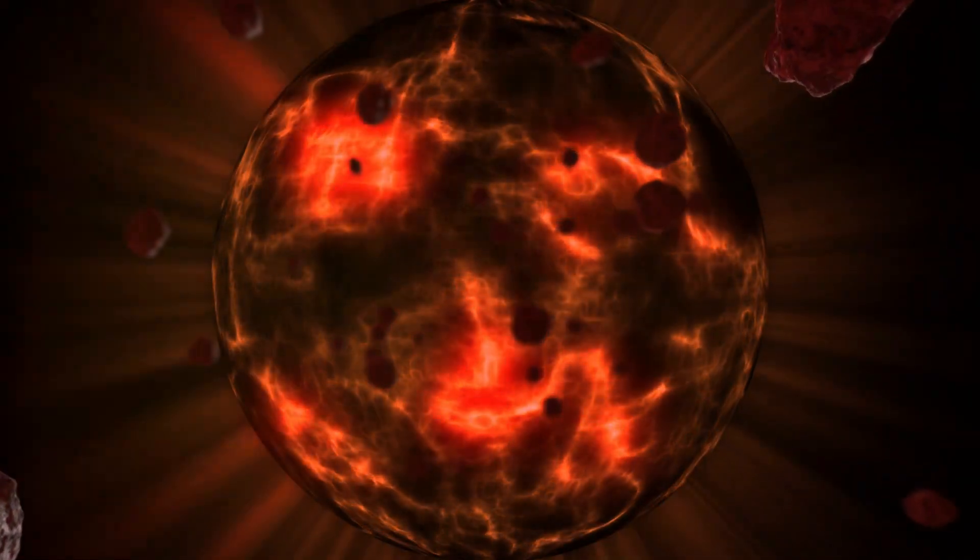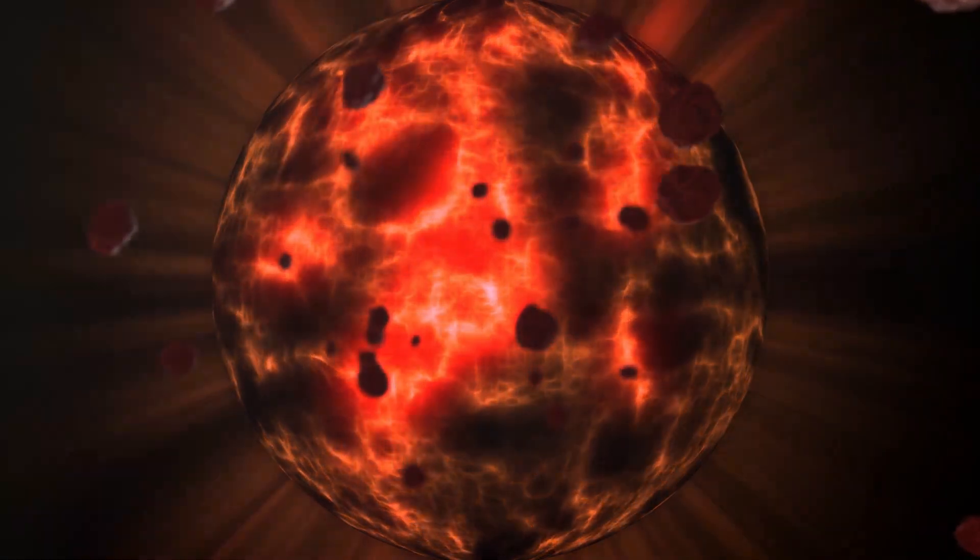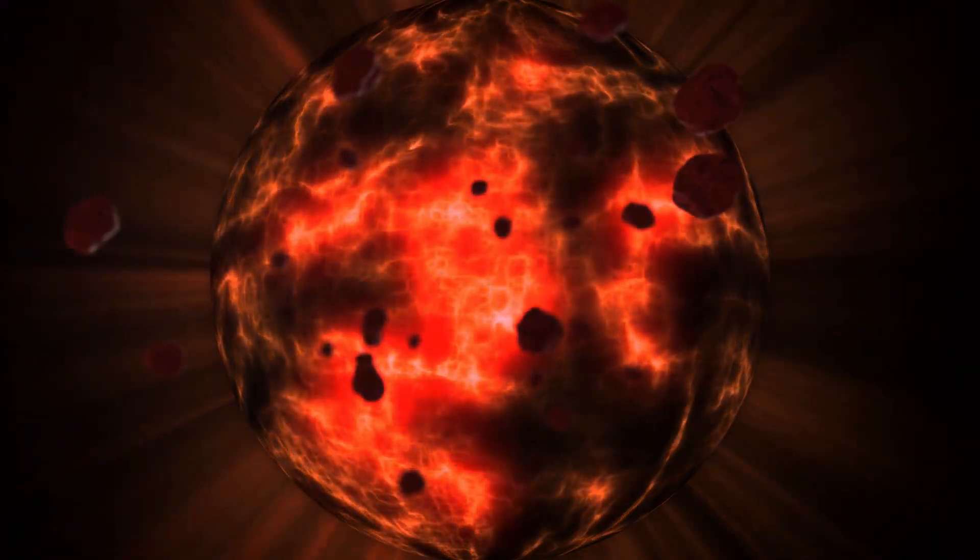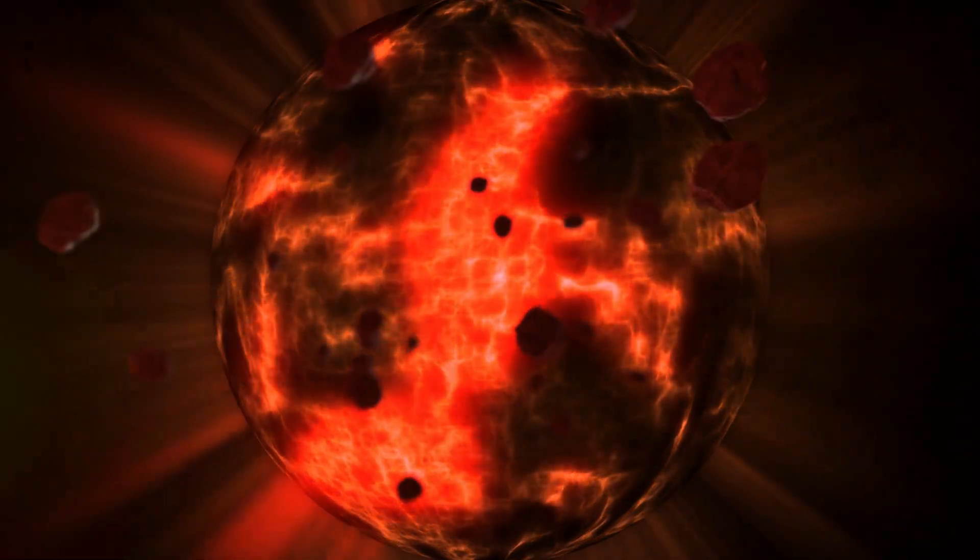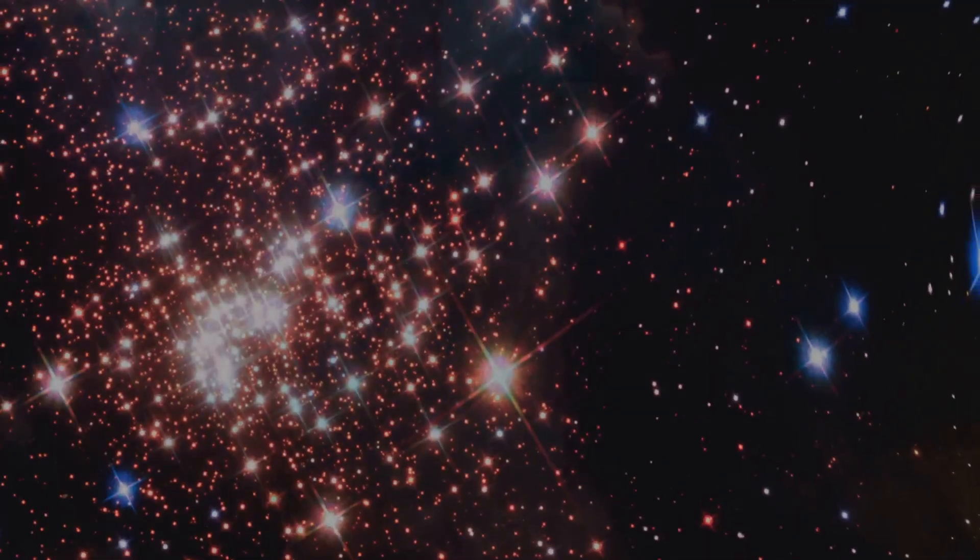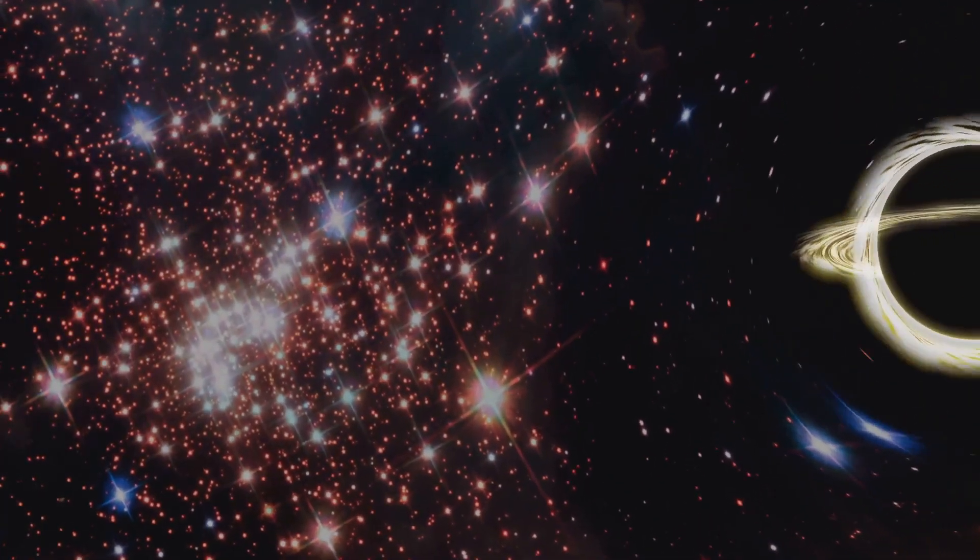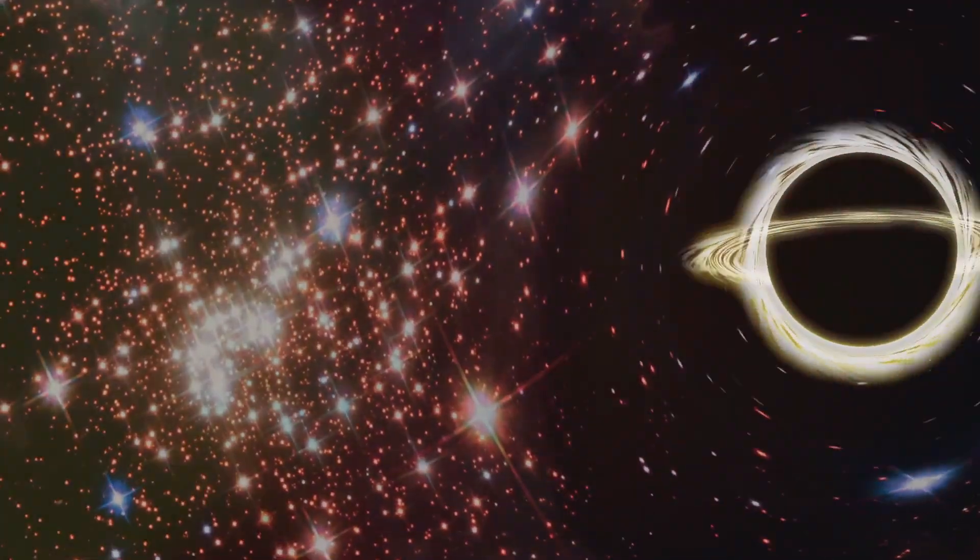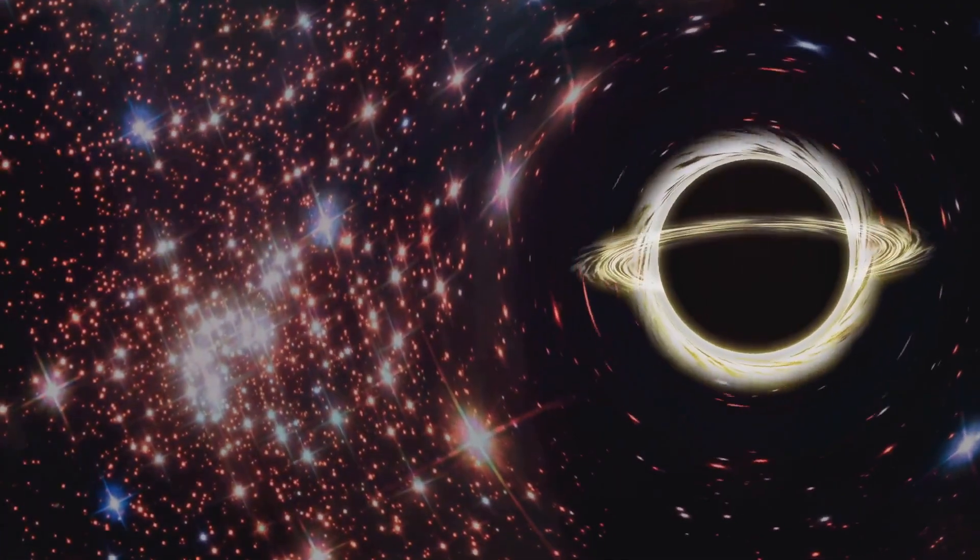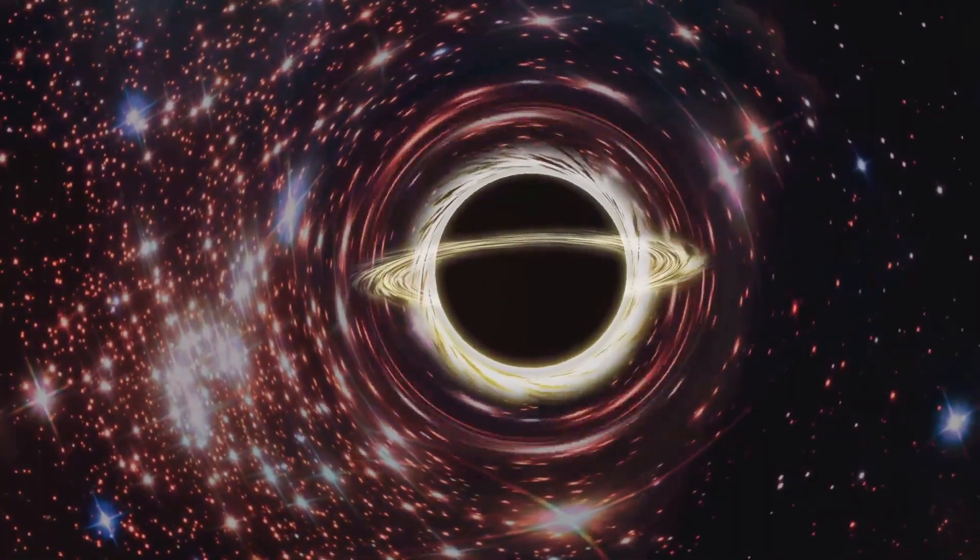We are, quite literally, stardust. We are a part of this universe intimately connected to its grand processes. Our existence, however fleeting, is a testament to the universe's incredible ability to create complexity, beauty, and consciousness.